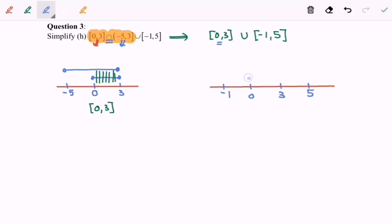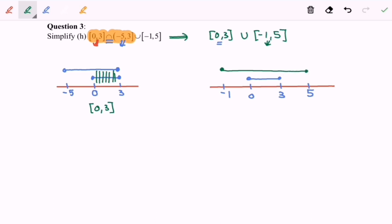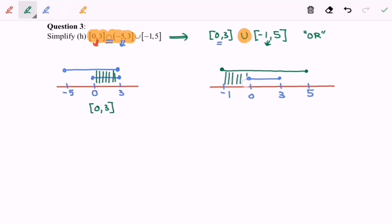I'm going to illustrate 0 until 3 on the number line — we have a filled circle at 0, then a filled circle at 3, connected with a line. The second interval, negative 1 until 5, has a filled circle at negative 1 and a filled circle at 5, connected with a line. Since we have a union — meaning all, either one — we shade the entire region. Our final answer is negative 1 until 5.